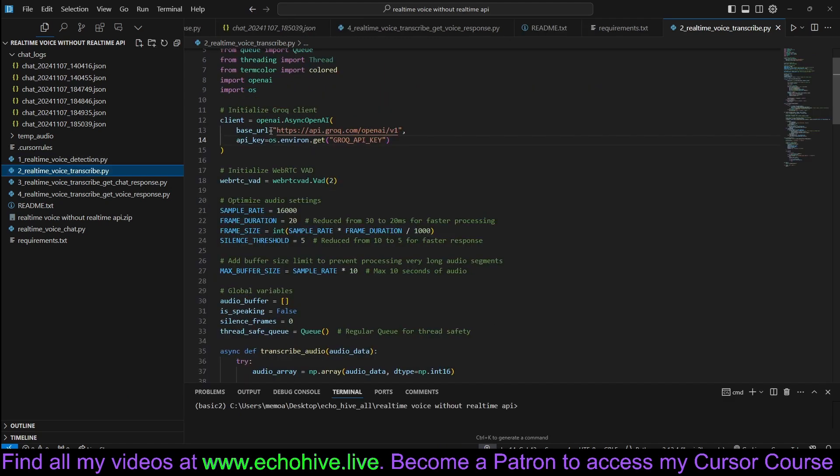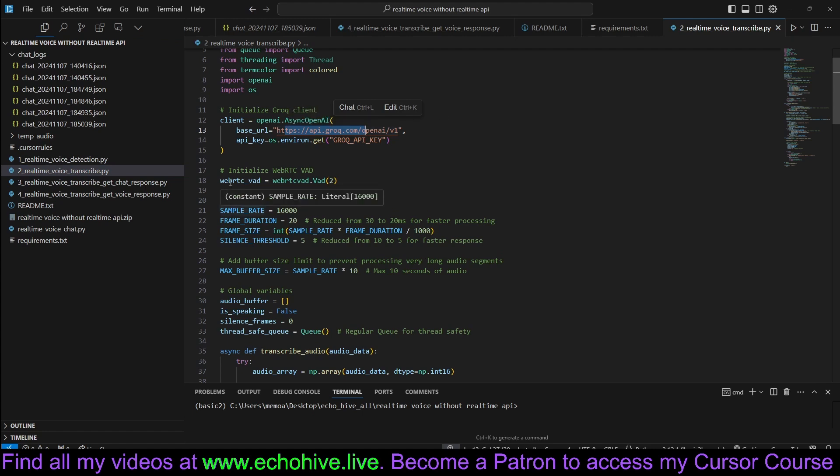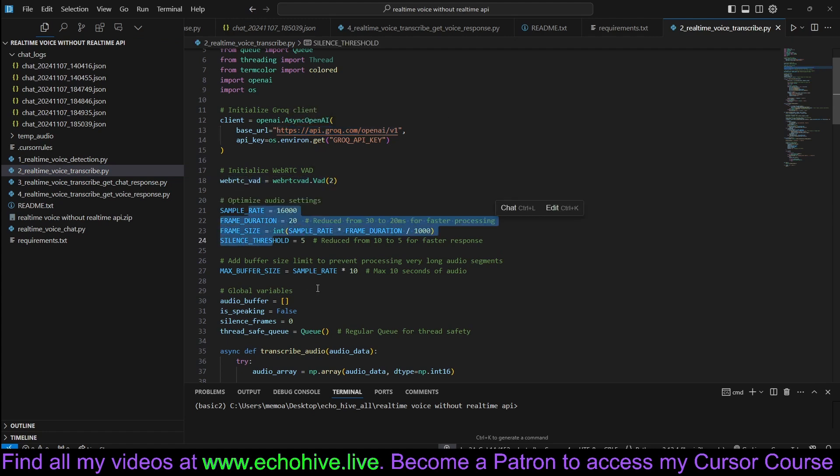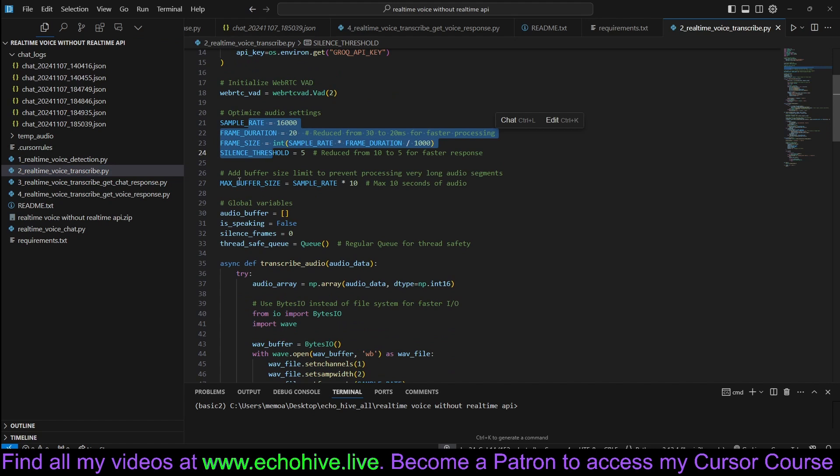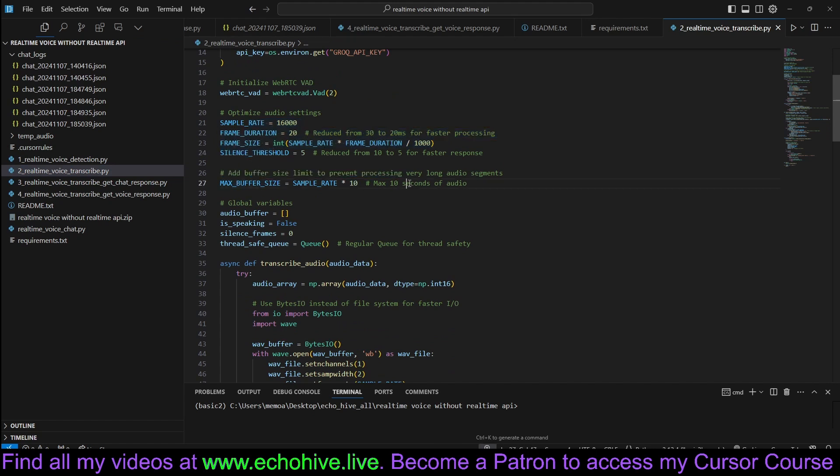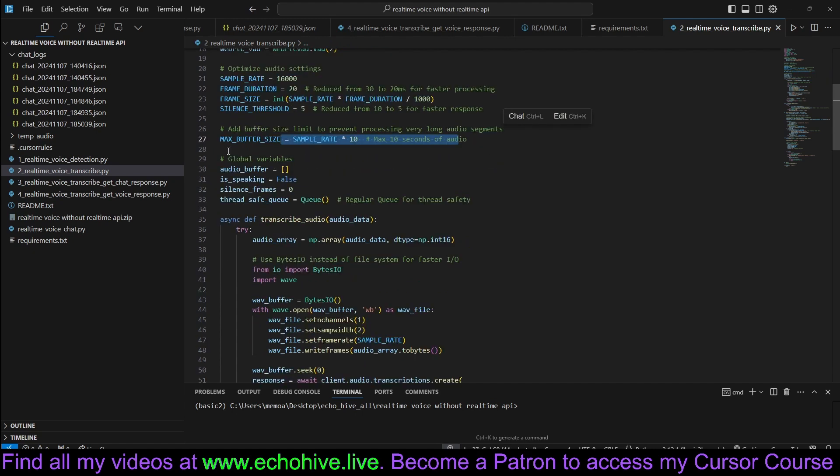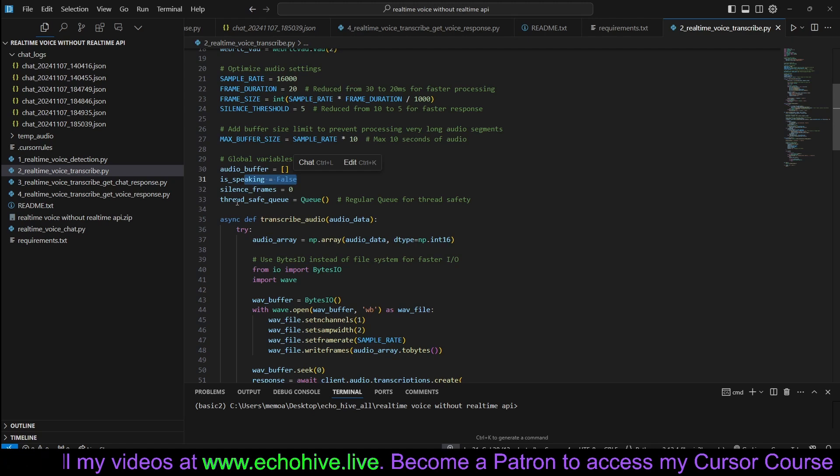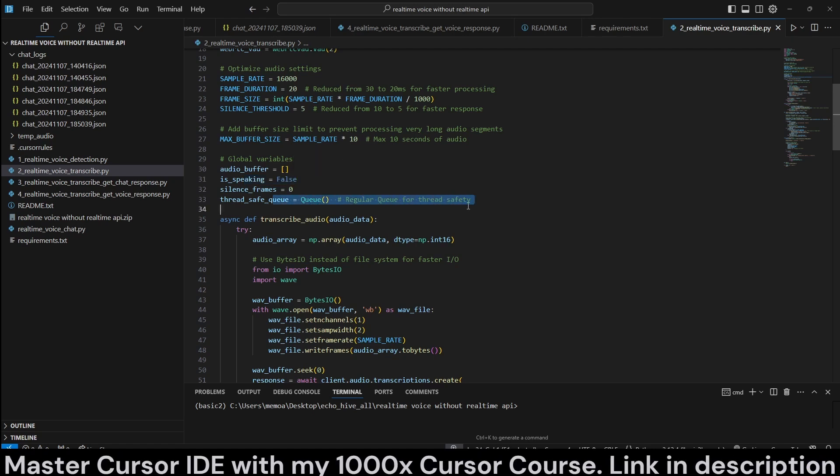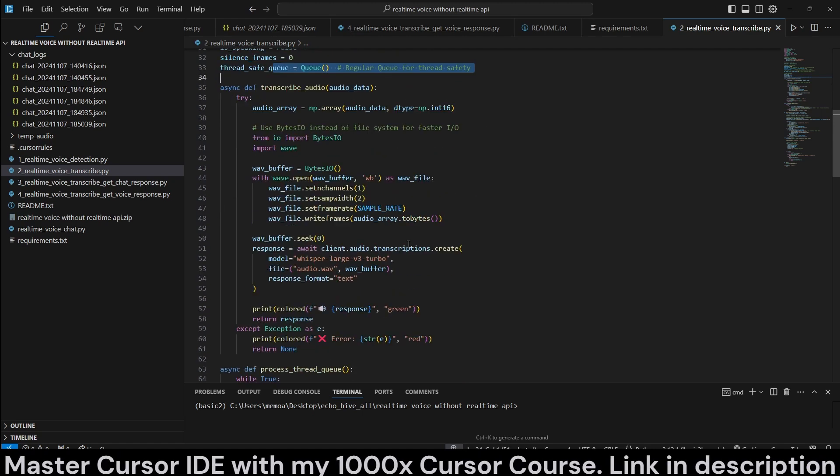Next, we are initializing our async OpenAI. This is the second file. We are initializing WebRTC VAD. Optimize the audio settings. Set a buffer size limit. Prevent processing very long audio segments. Set the 10 seconds of audio. Set some global variables, such as isSpeaking and regular queue. We are going to use queue.